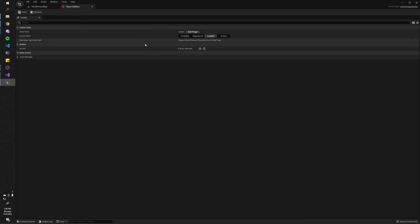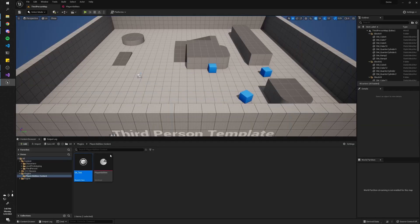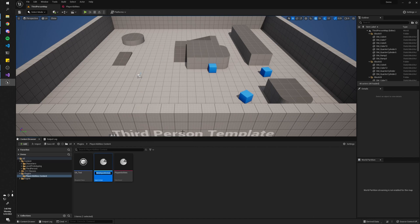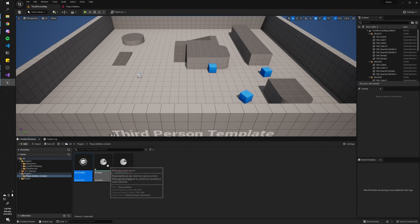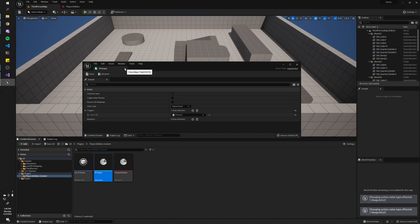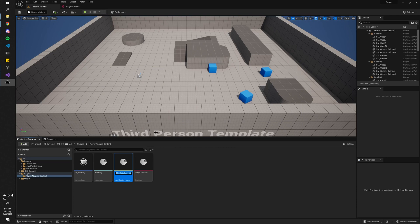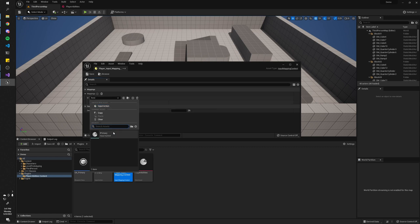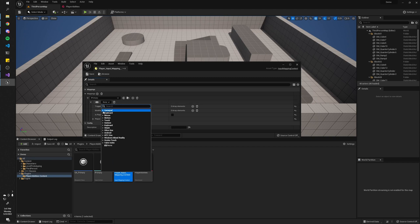With that ability created, we should be able to add it to our player. However, we won't be able to actually activate it because we don't have any keybindings set up. To do that, right-click, go to Input > Input Action. Let's call this 'Primary'. Open it up and we can set the trigger to Pressed, so it'll get triggered whenever you press a key. And finally, you need to create a new Input Mapping Context — let's call this 'Player Input Mapping Context'. This is where we actually map specific keys to the input actions, so here we map IA_Primary and bind it to Left Mouse Button.